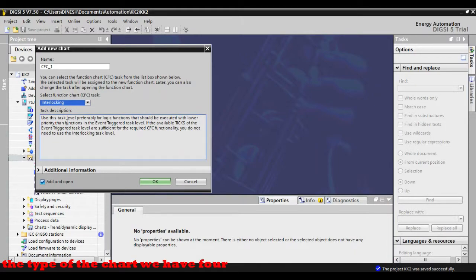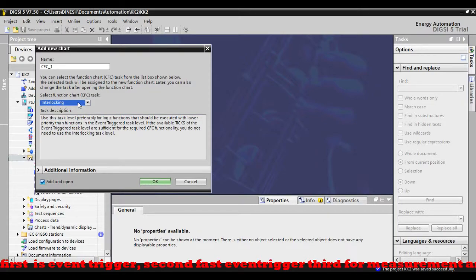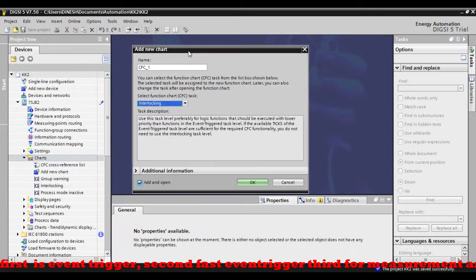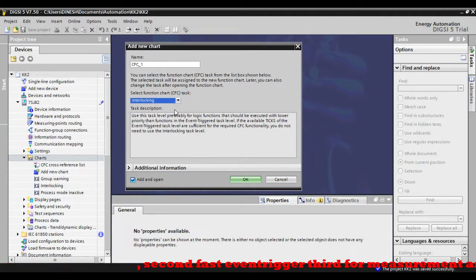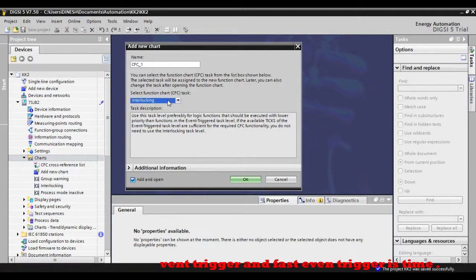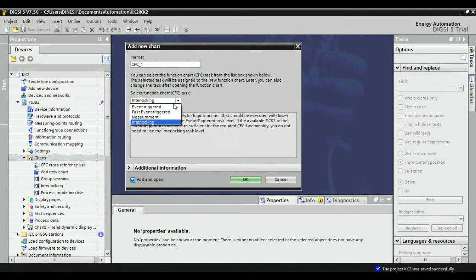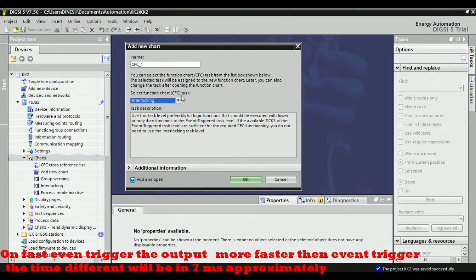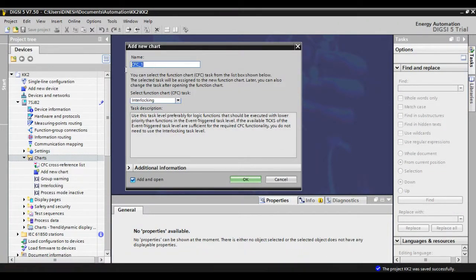The first type is event trigger, the second is fast event trigger, the third is for measurement, and the final one is interlock. The difference between event trigger and fast event trigger is time — on fast event trigger the output is faster than event trigger. The event trigger time difference will be approximately 7ms.